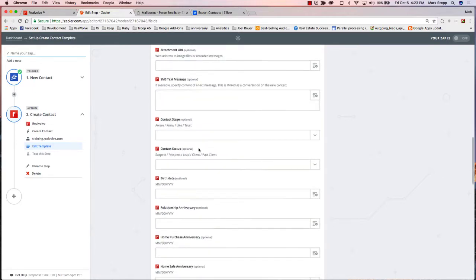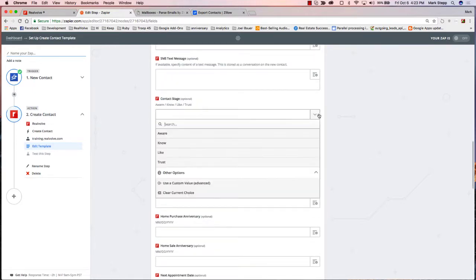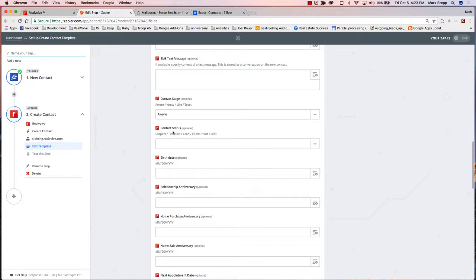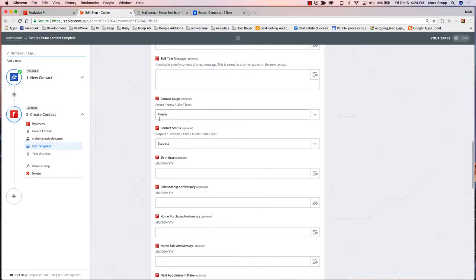The rest of the fields are pretty basic. I do recommend — because of some things that are coming within Realvolve — that if it is a brand new lead, put it in as 'Aware.' You've got Aware, Know, Lack, and Trust for the stage, and Suspect, Prospect, Lead, Client, Past Client for the type. If it's coming from Zillow, it probably should be Aware and Suspect.